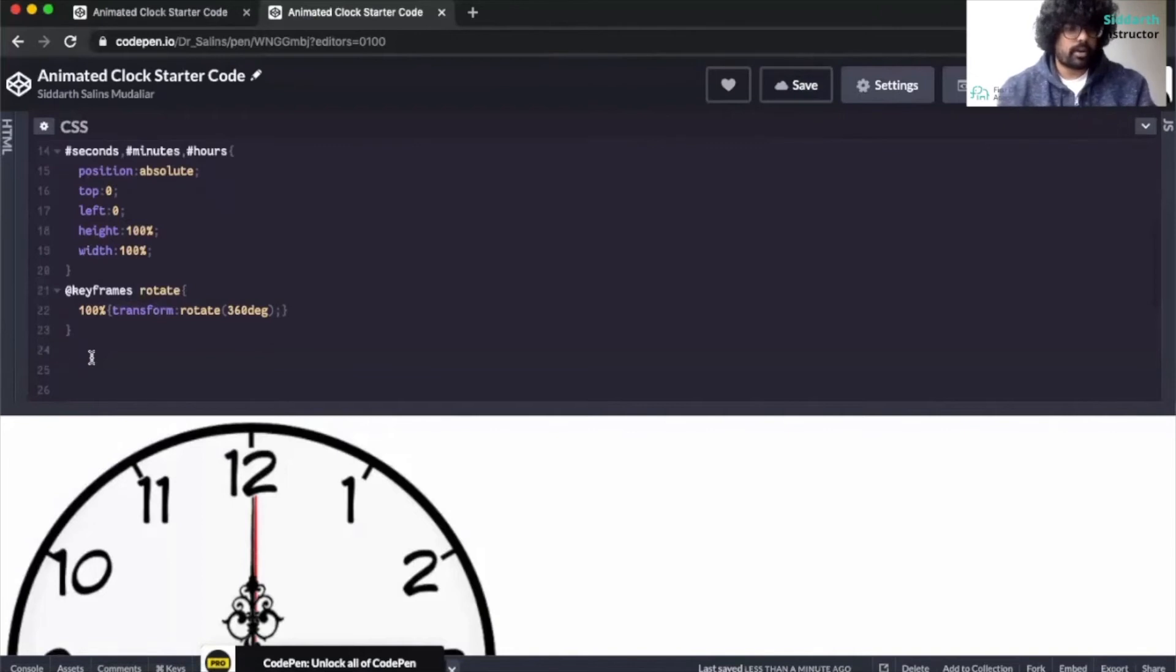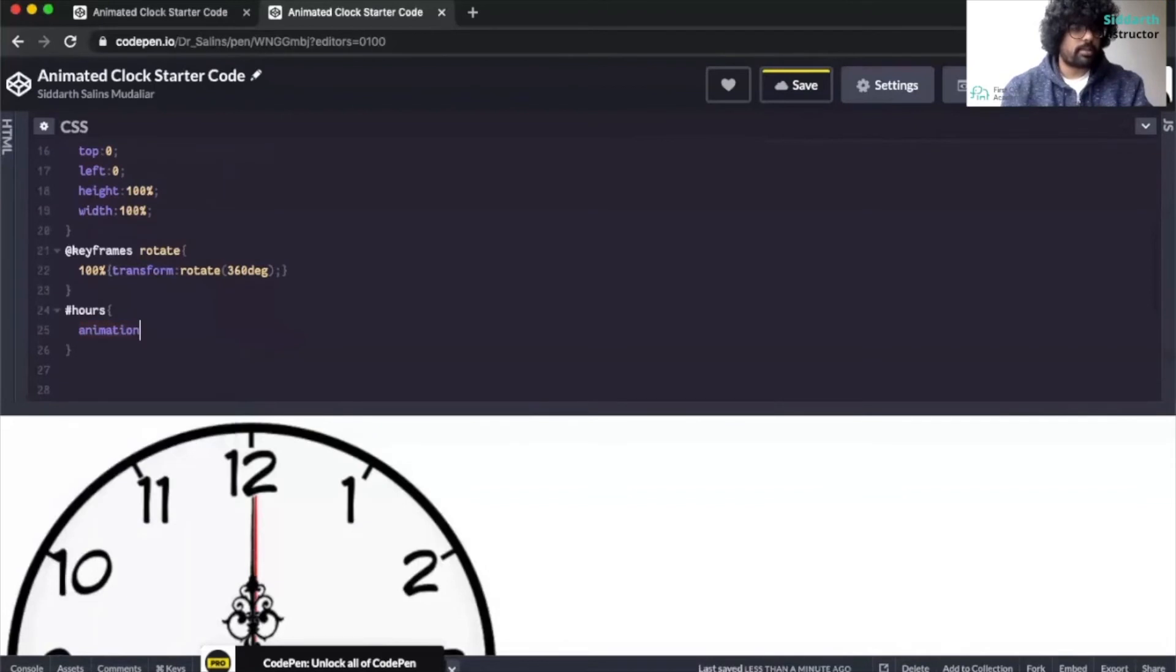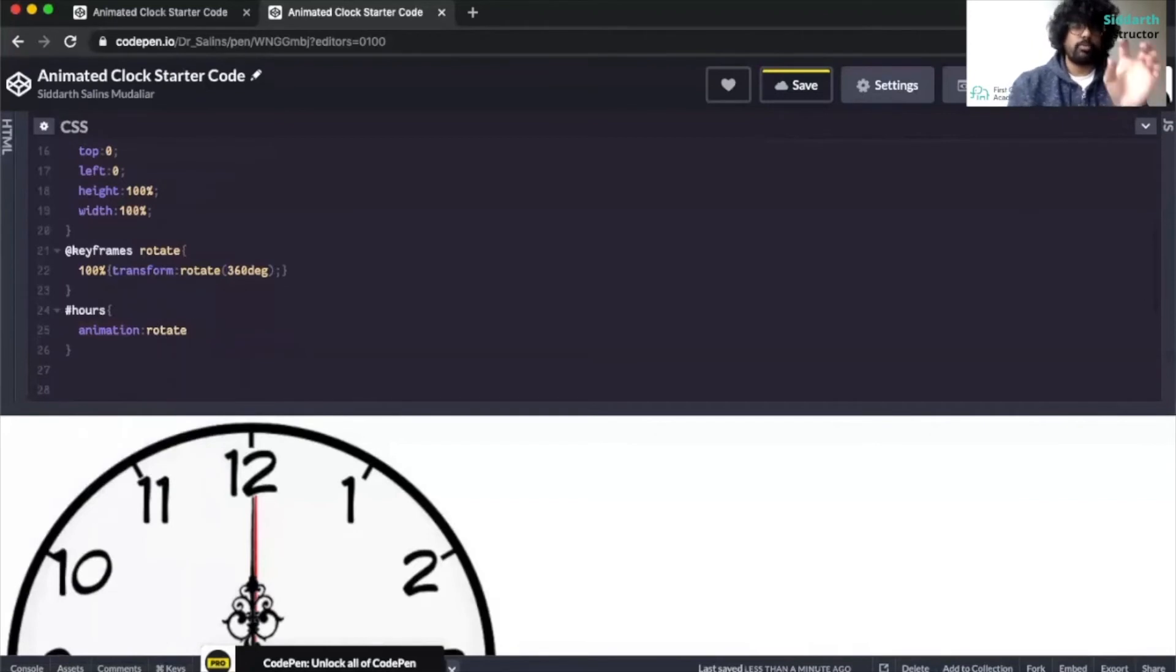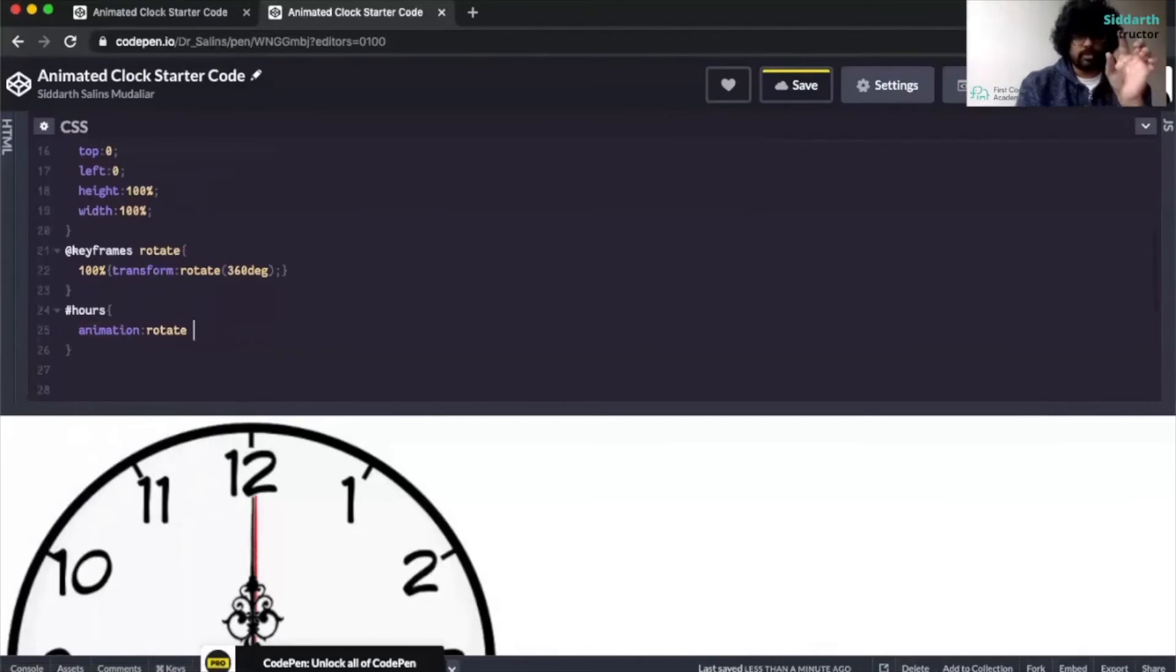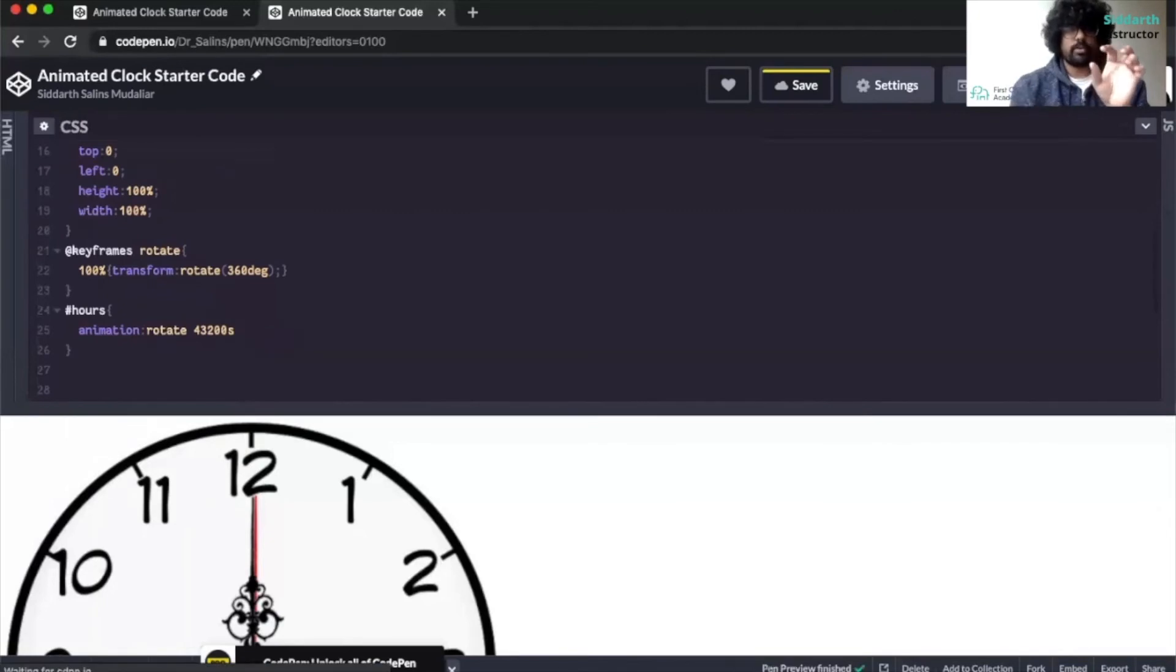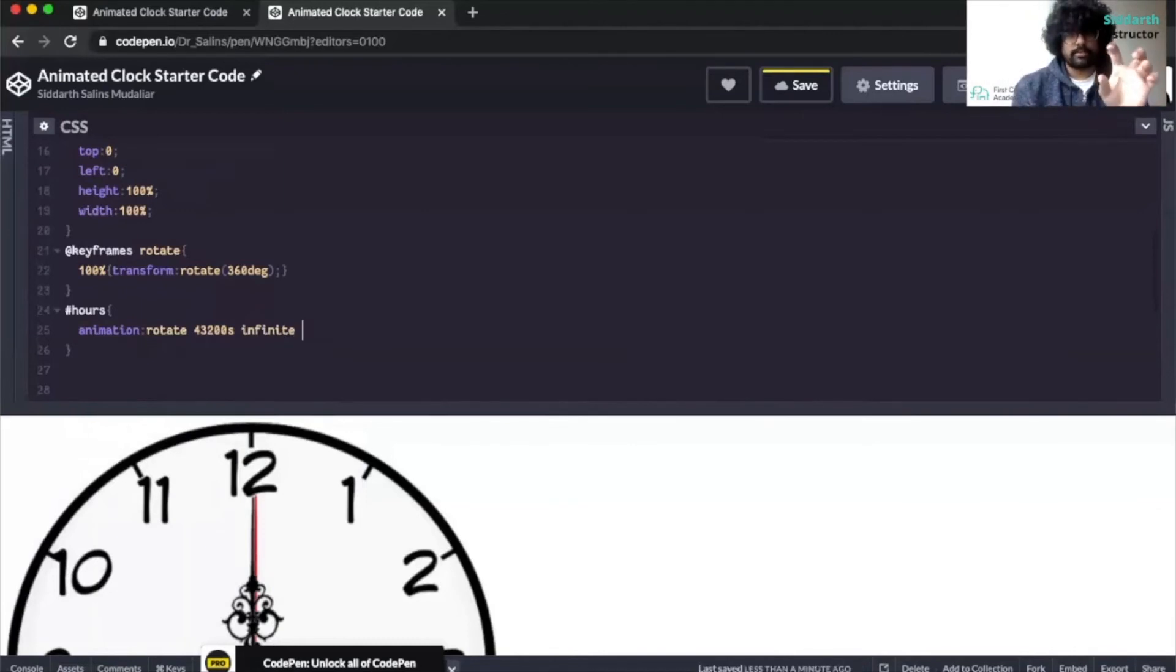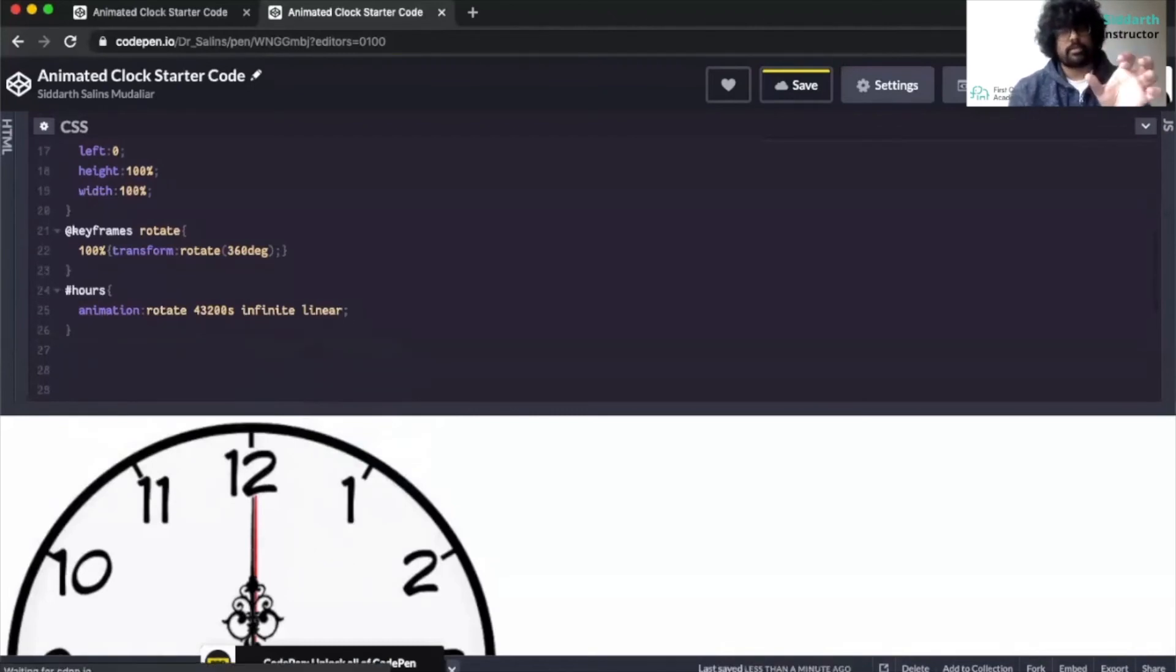We're going to call out the first one which is hours and we type animation and here we will use the animation name of rotate and we want it to rotate for 12 hours. In order to do that we change this number from hours to seconds. So we put 43,200 seconds. Then we want it to run continuously so we type in infinite and then we want it to run linear. So we type in linear here and we have added hours.